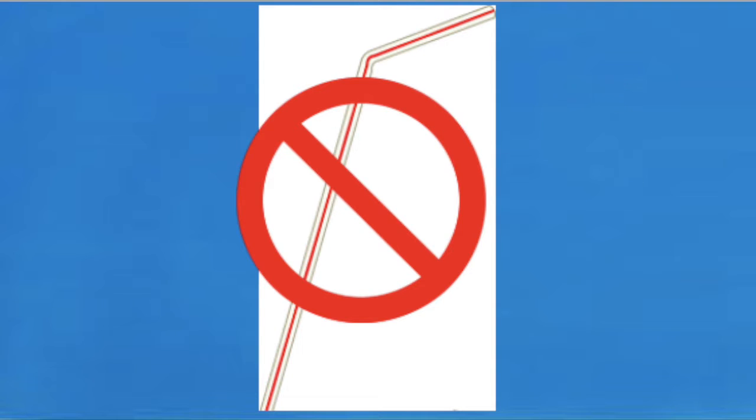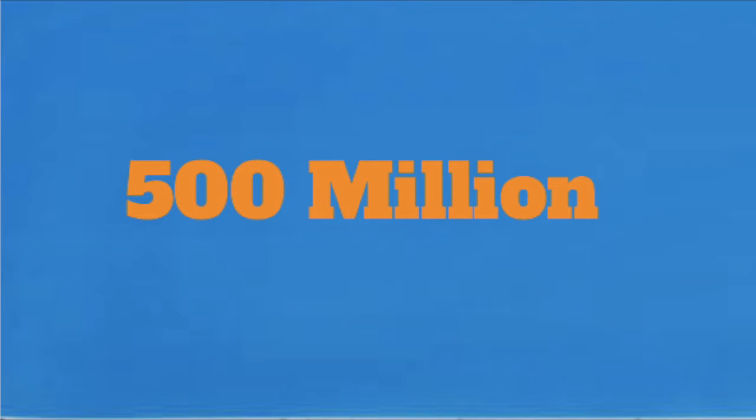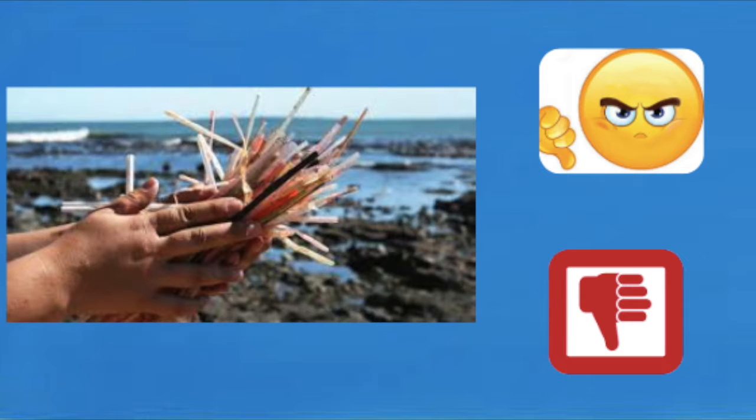Don't use straws. Around 500 million straws are used every day in America and they are one of the biggest single-use plastics wasted.